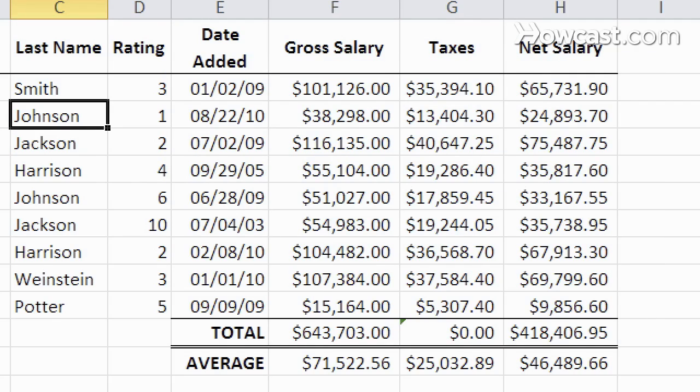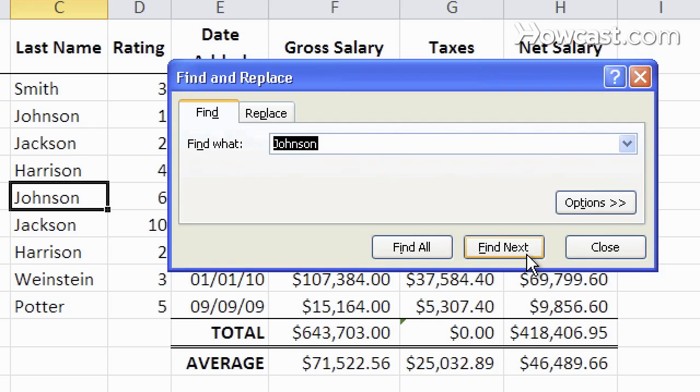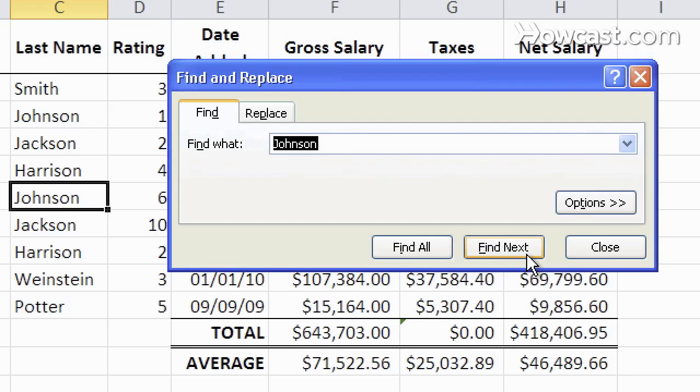If I do Find again and I do Find Next or hit Enter again, it brings me to the next instance of that string of text. If I keep hitting it, I cycle through the options.